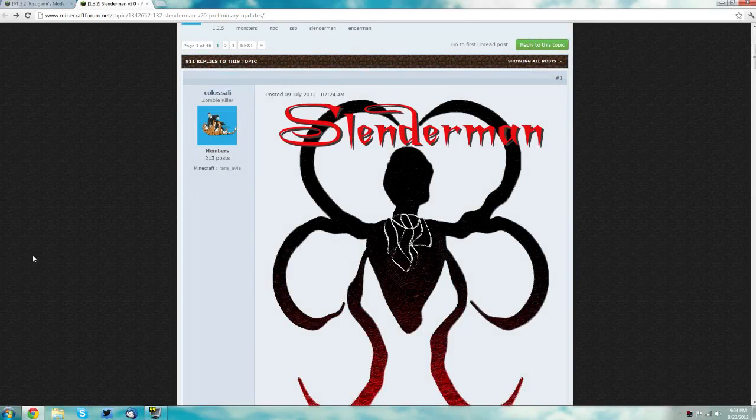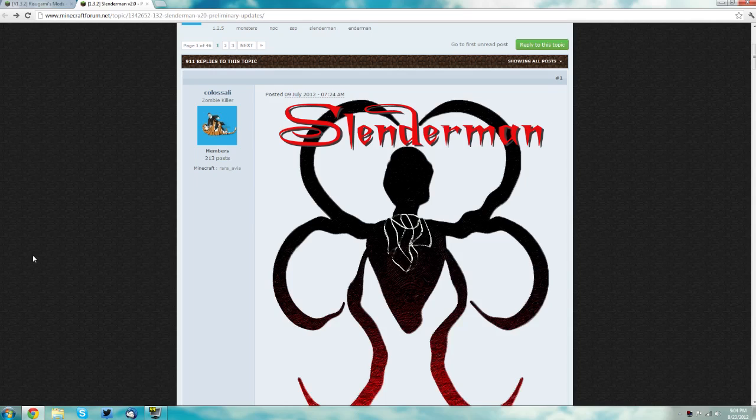Now you're going to need either 7zip or WinRAR to install this mod and links to those are in the description. Also a link to the forum thread that has the Slenderman mod in it as well as the forum thread for mod loader and audio mod is in the description.